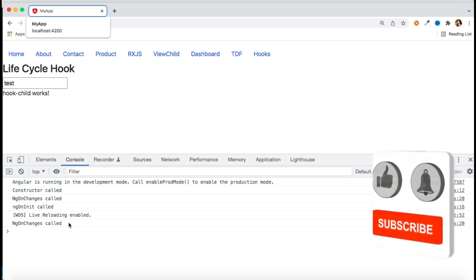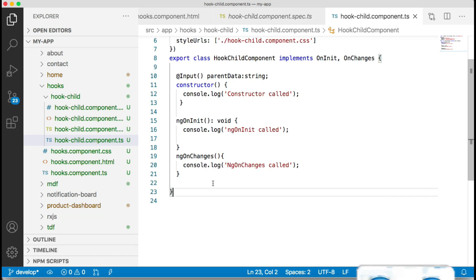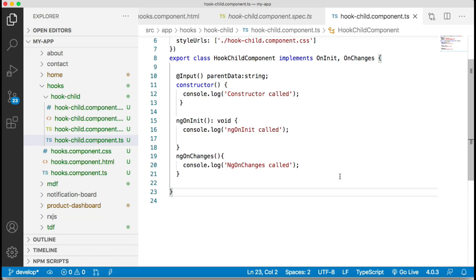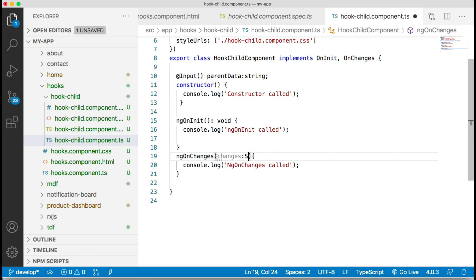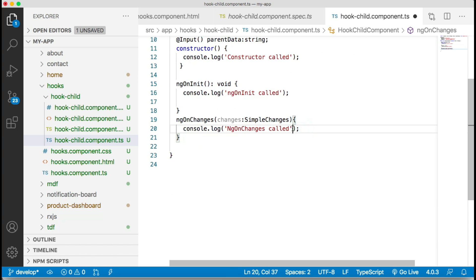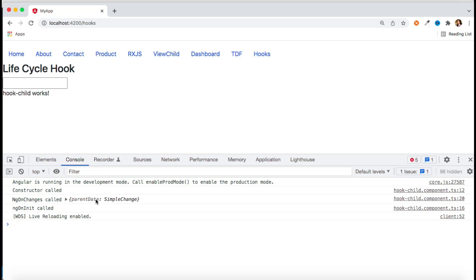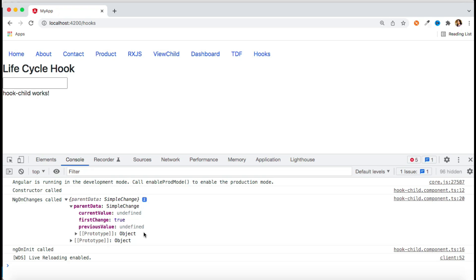Now, how do you handle data inside ngOnChanges? It takes one parameter of type SimpleChanges. The SimpleChanges object contains information about which input properties have changed. You can use any parameter name of type SimpleChanges. It tracks the input property — here it points to parentData, which is what we're passing from parent to child.